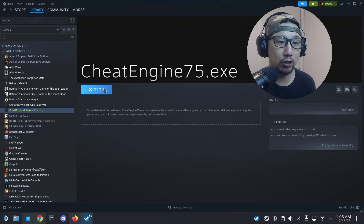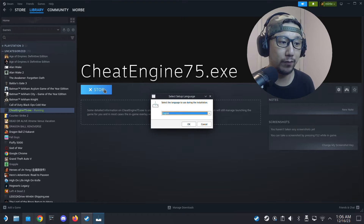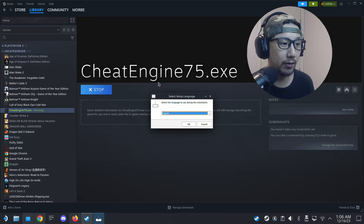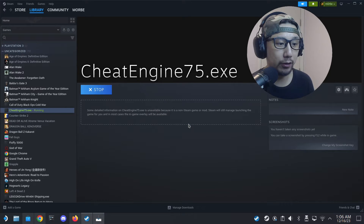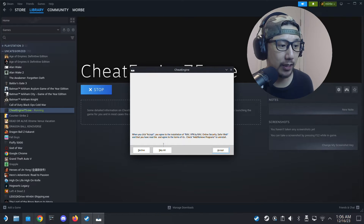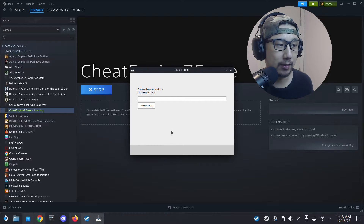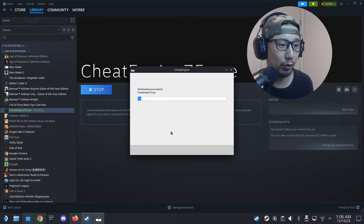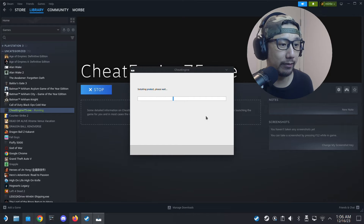If you watched my previous video, I did this with Lutris — you don't really need that now. This is a different, easier method. I'm going to use English for the installer. I'm going to skip installing the extra bundled software — I think it's like loadware or something — we just need Cheat Engine, so just install it.